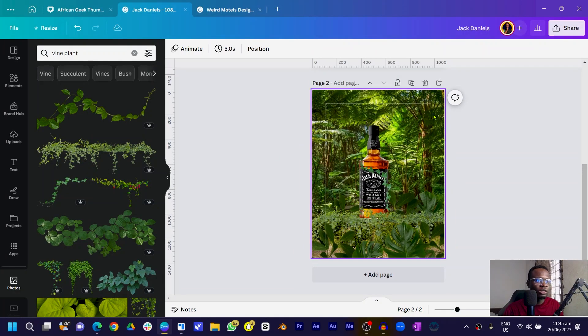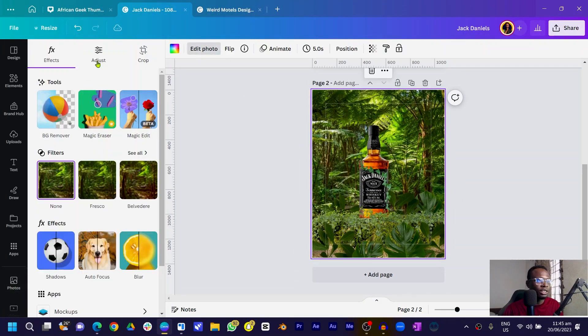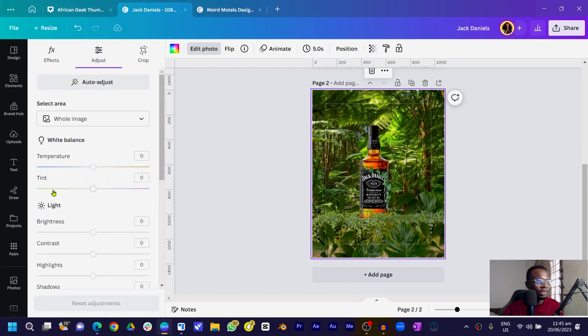Even though this is looking beautiful, we still want to blend all the colors together. We've used various elements and even though they're all green, there are variations, so we want them to look cohesive. The first thing is to pick the background — come into Edit Photo and choose Adjust.